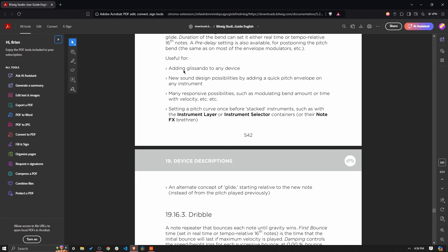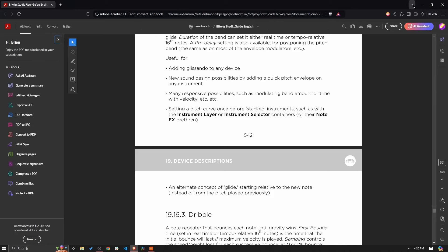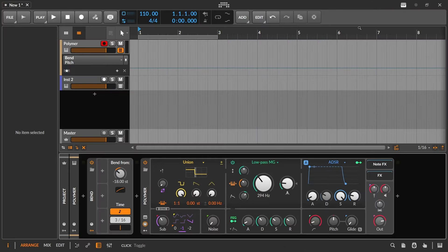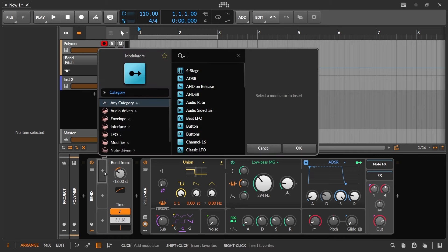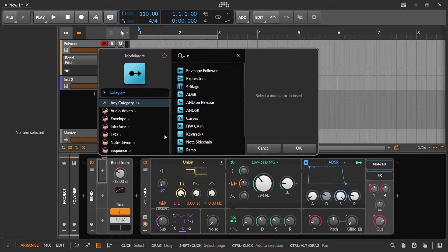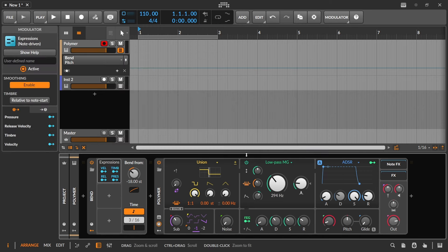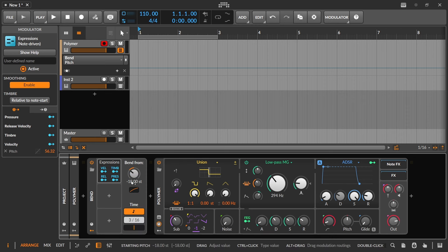And I don't even think we really need to read the description because it's pretty much all we've covered. So you can see adding glissando, pretty much covered that. New sound design possibilities, we pretty much covered that. Responsive possibilities, modulating bend amount or time with velocity or really with anything. And we can demonstrate that very easily if we just were to go in here and add something like the Expressions, but you could use any of these things. This is just their example. And we bring up velocity just to the time, or sorry, the amount, I should say the starting pitch.